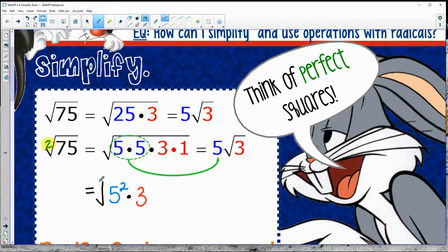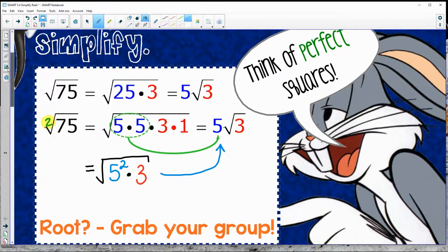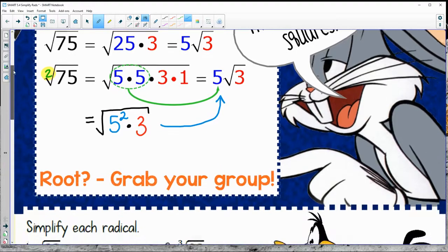You can also think of it like this: 5 squared times 3 — same thing again. Square root of 5 squared gives me just 5. Square root of 3 stays underneath. So that's where the 2 is coming from — the group of 2. Easy way to remember it: root, grab your group.